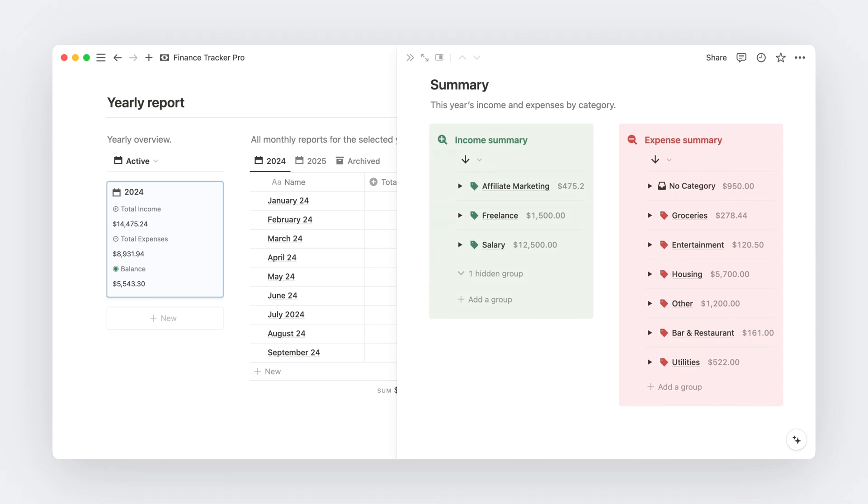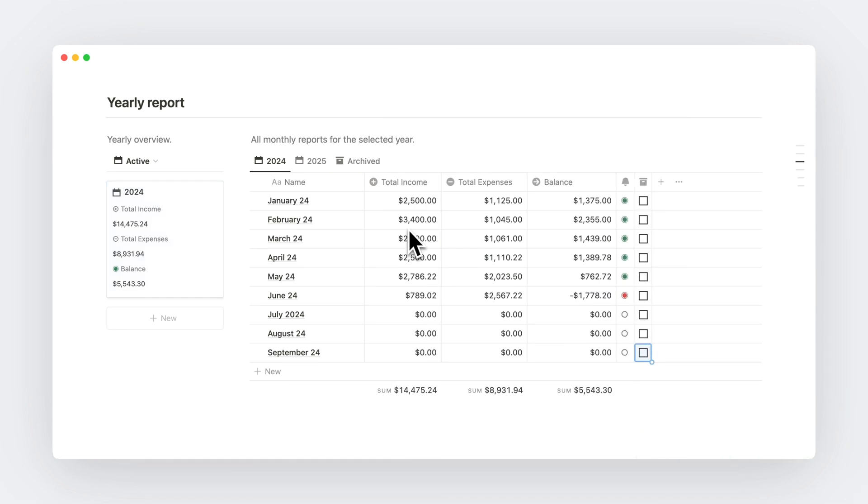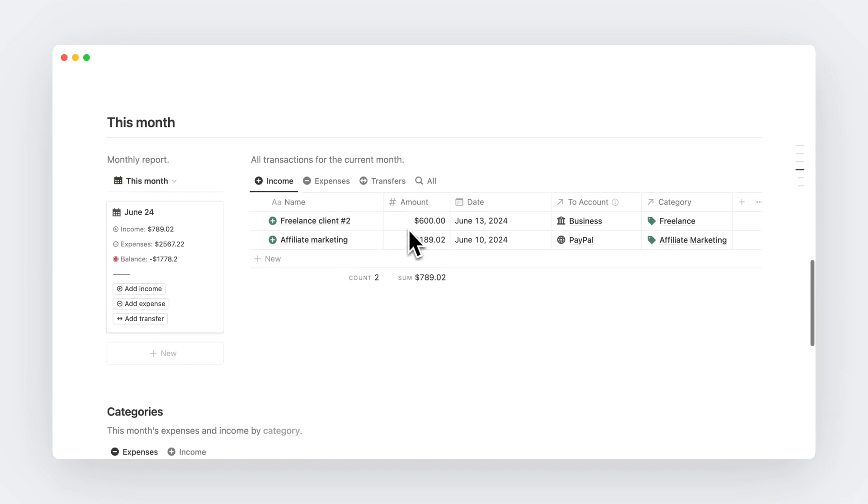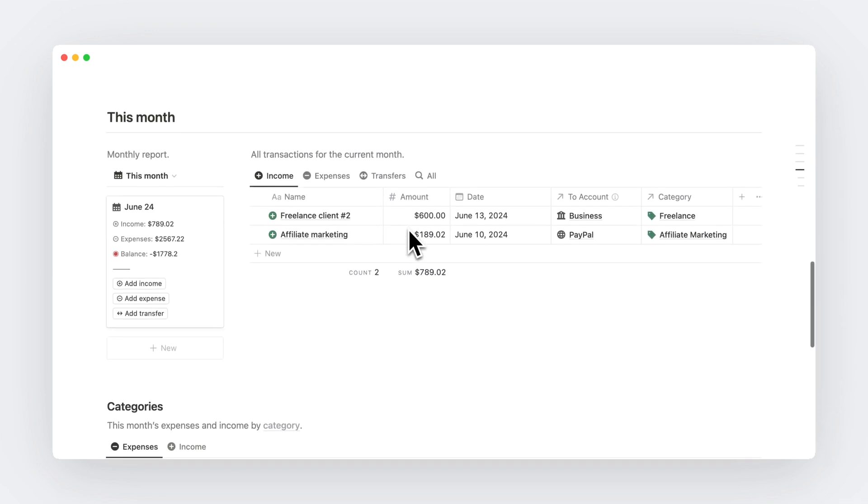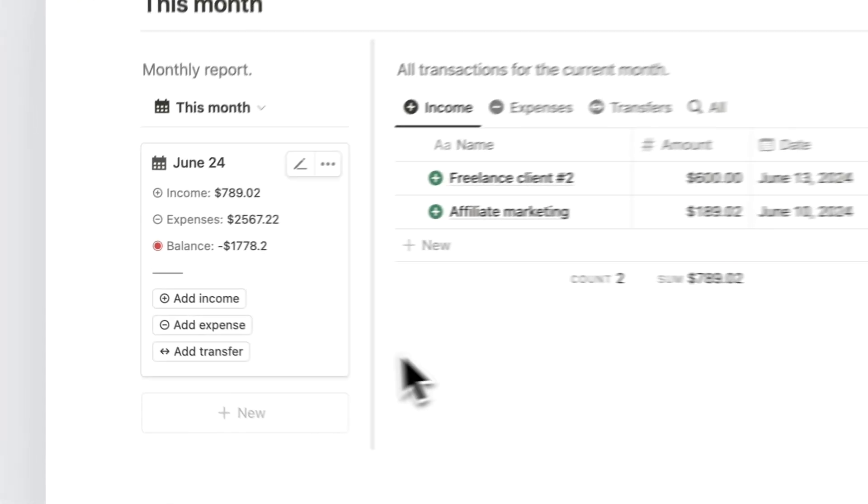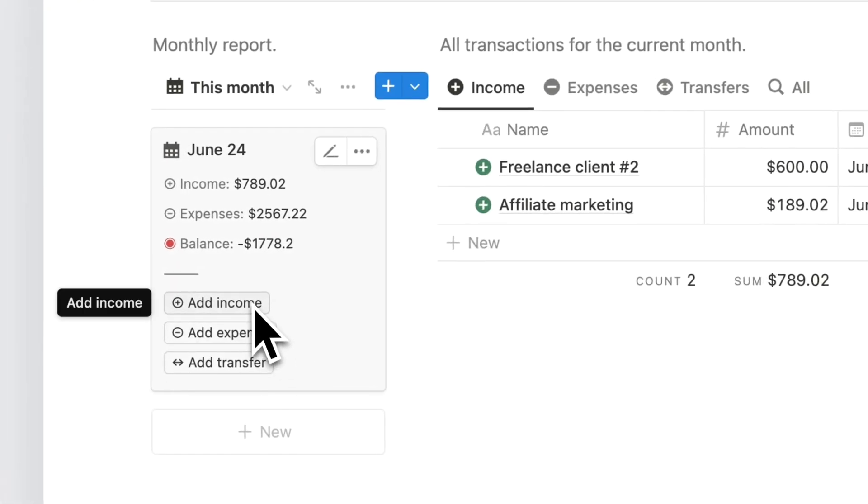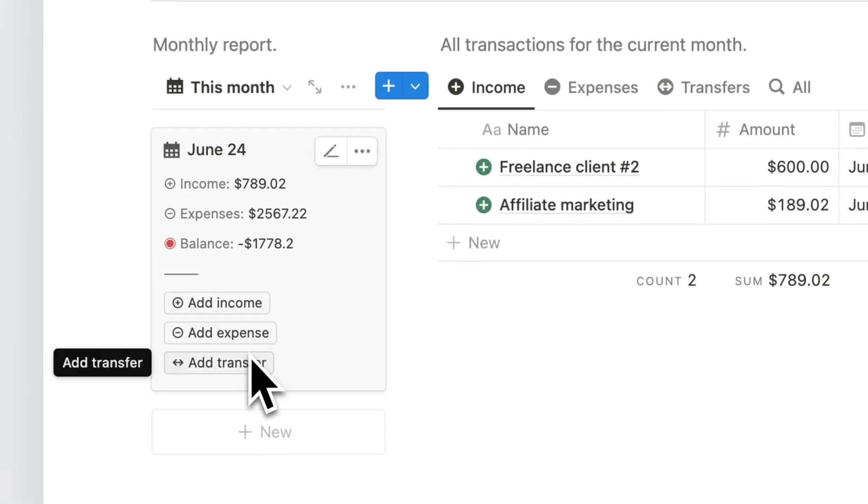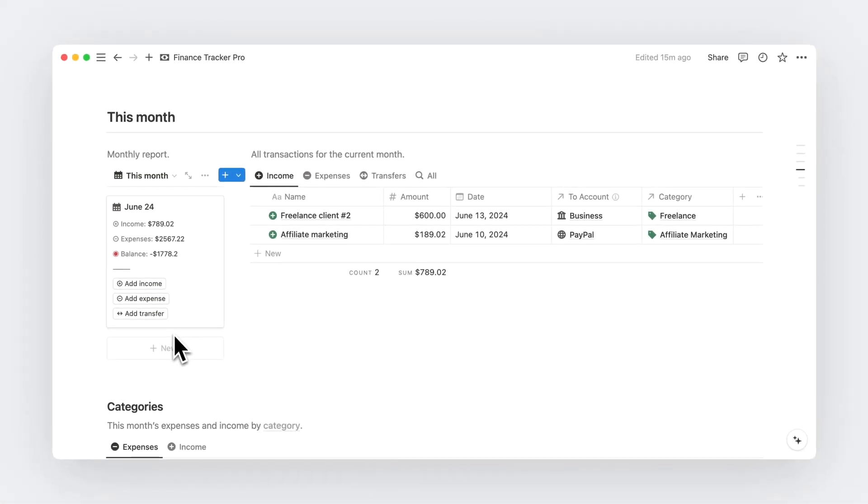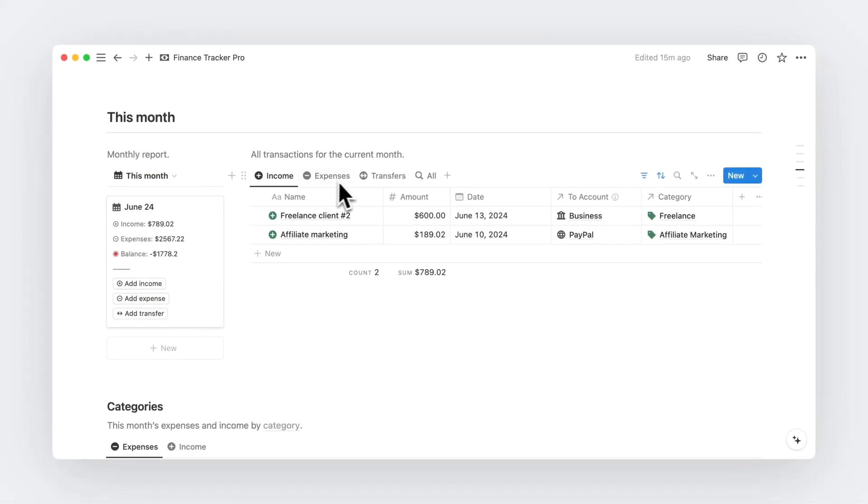Now, when it comes to actually adding your income and expenses to the system, this can be done super easily in two different ways. From this month's section on your dashboard, you can simply click on different buttons on the left to add new transactions to the current months. And these transactions will appear on this section here in the different tabs.